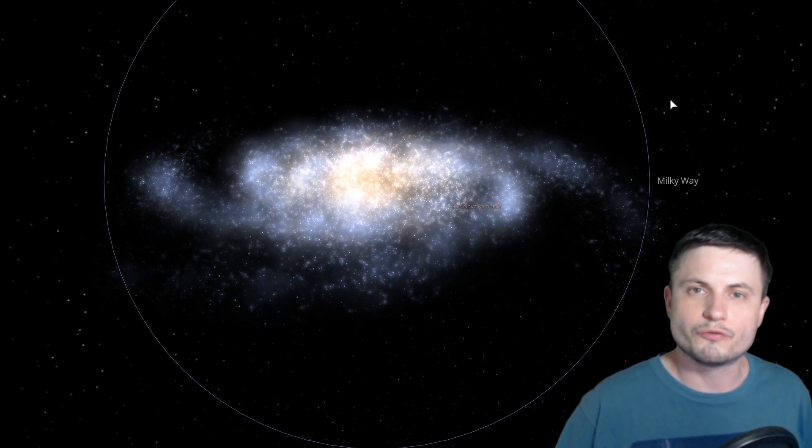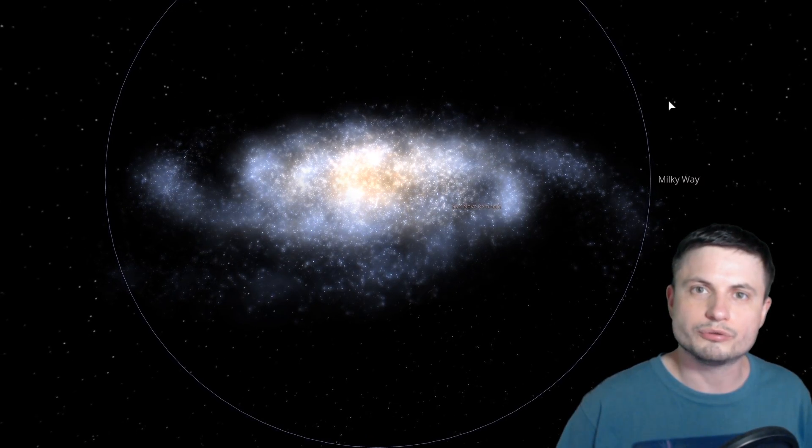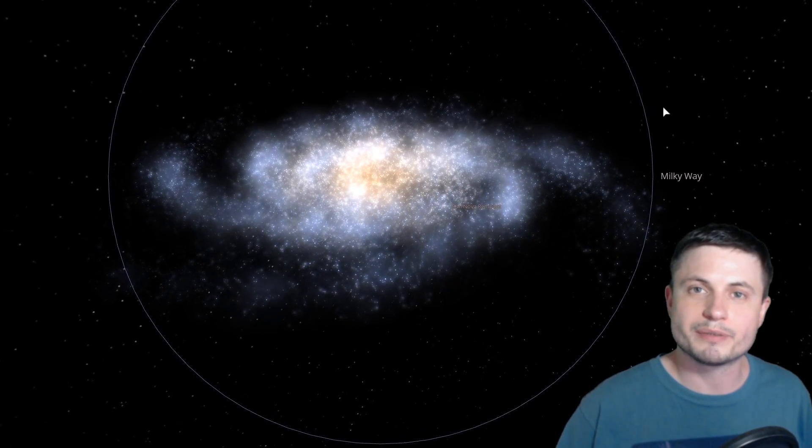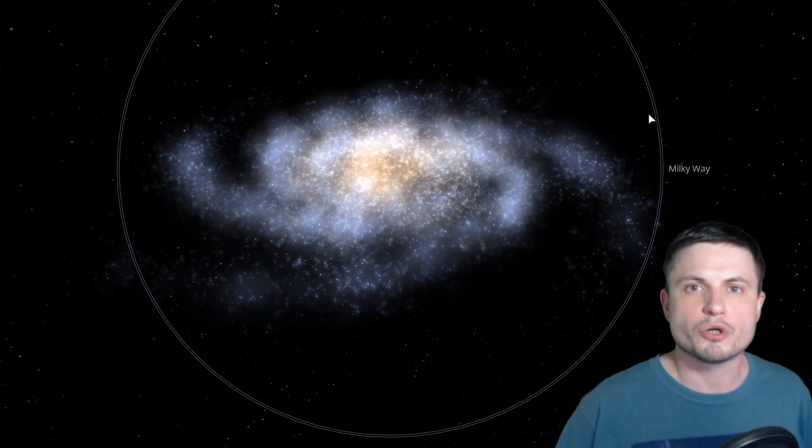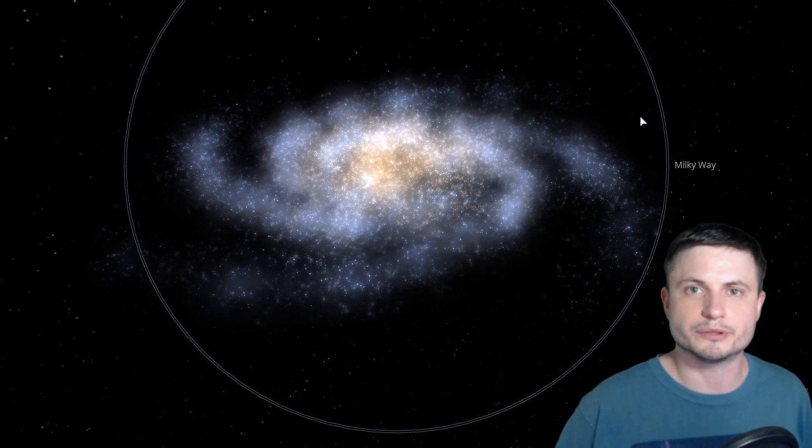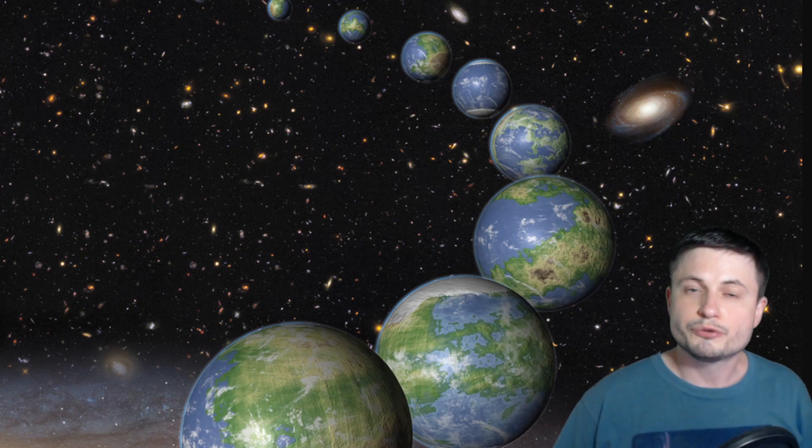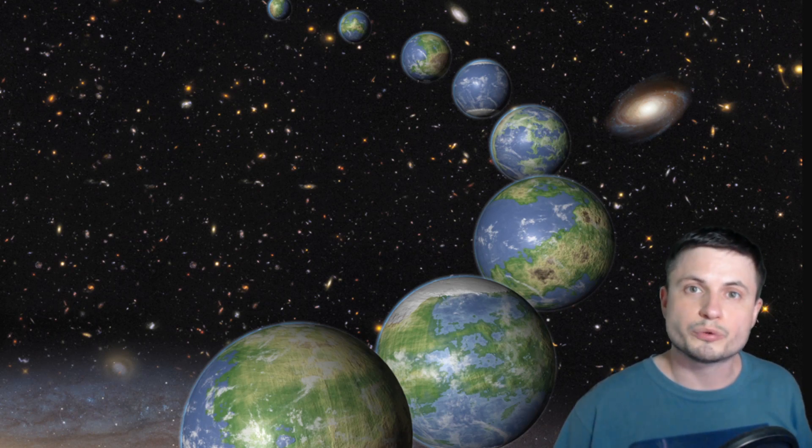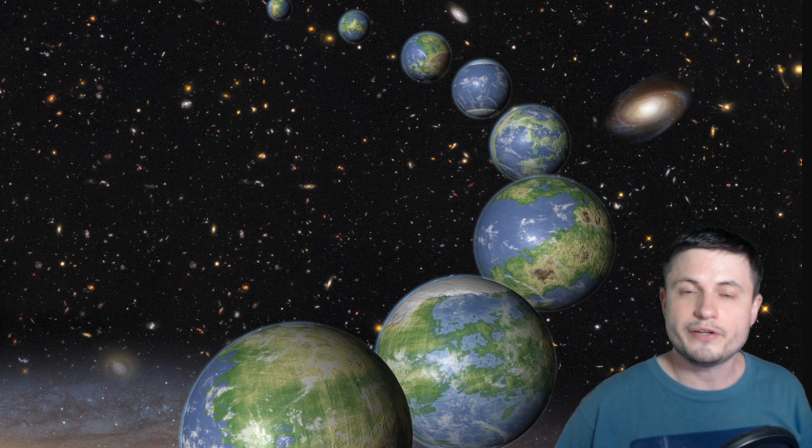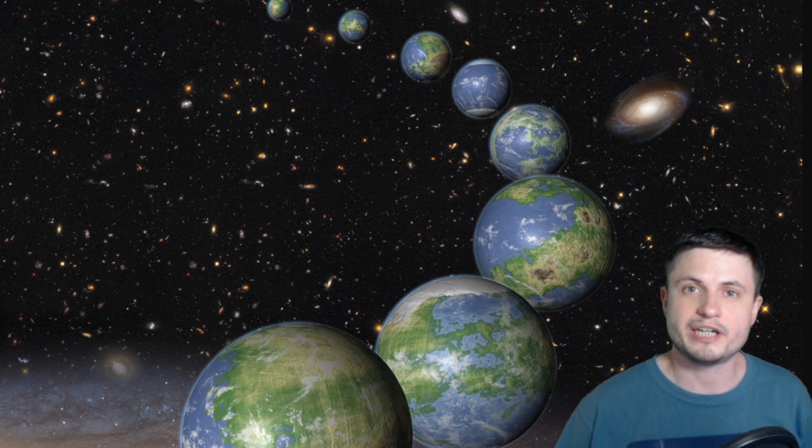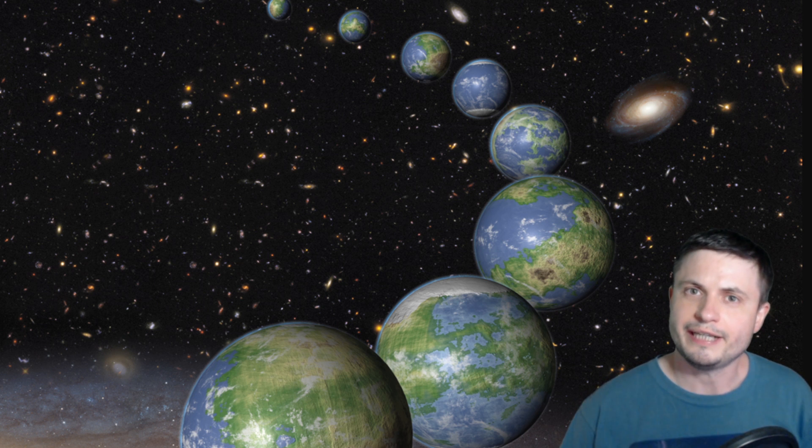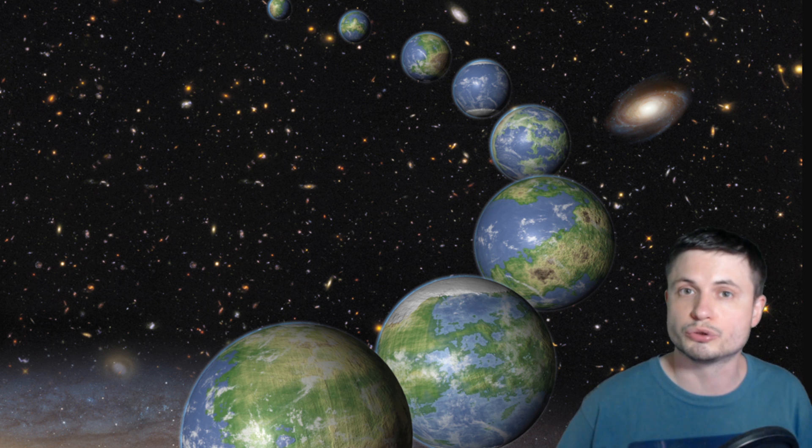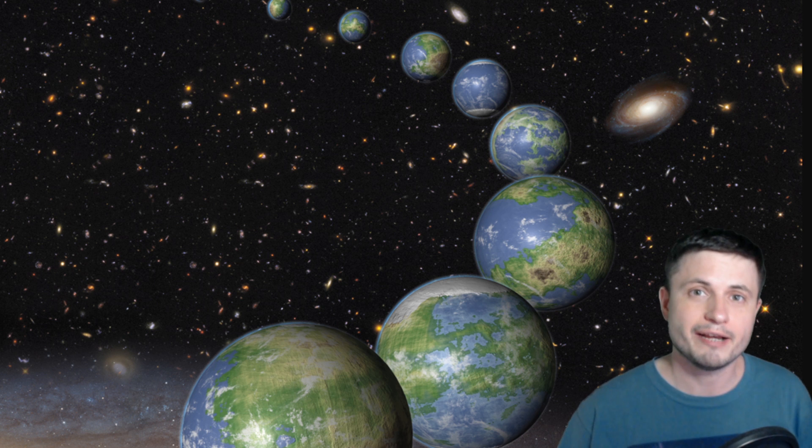First and foremost, what all of this stems from is the idea known as the Mediocrity Principle, which is to some extent also related to the very old and well known Copernican Principle, which essentially states that humans, and of course Earth, and even the solar system, is in no way special. It's very mediocre, and it's very average.